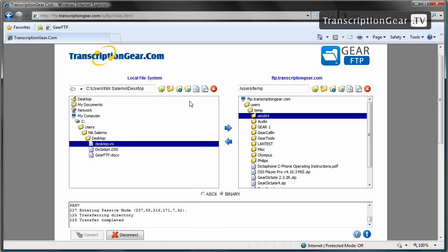Next we have the refresh icon. Clicking on this will refresh the contents of either your FTP or desktop. If you were to move a new file recently into your desktop or onto the FTP site and you do not see it immediately being displayed here, simply click on the refresh button and it will give you a new listing of what is in that folder.